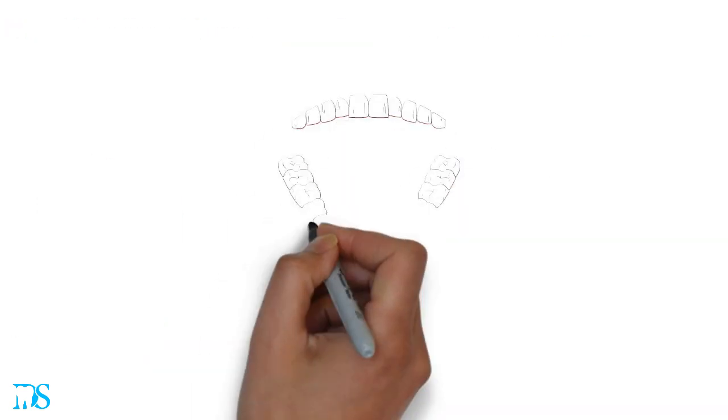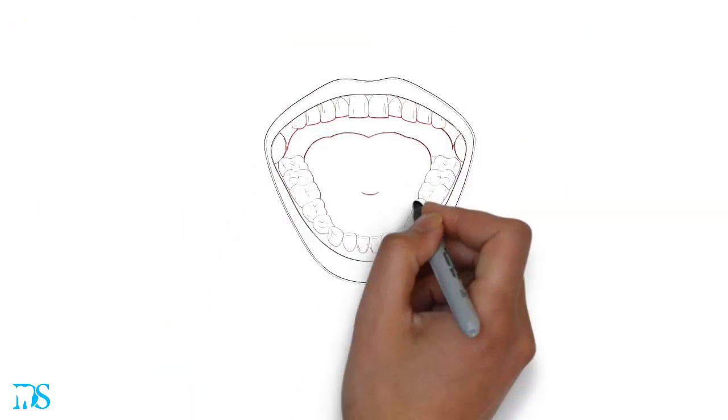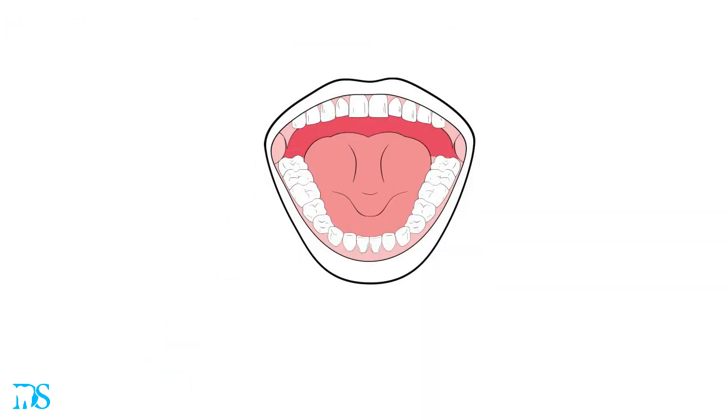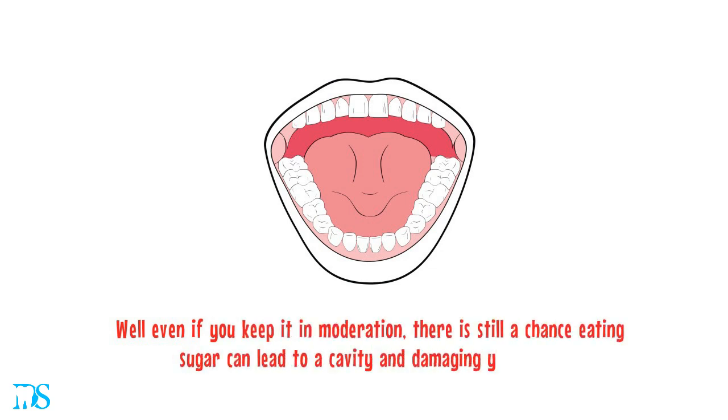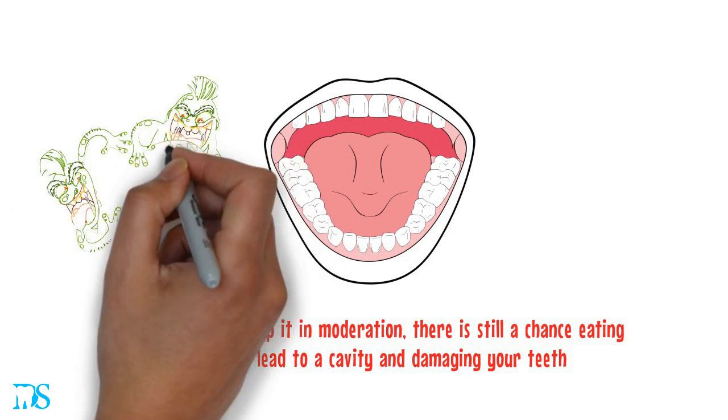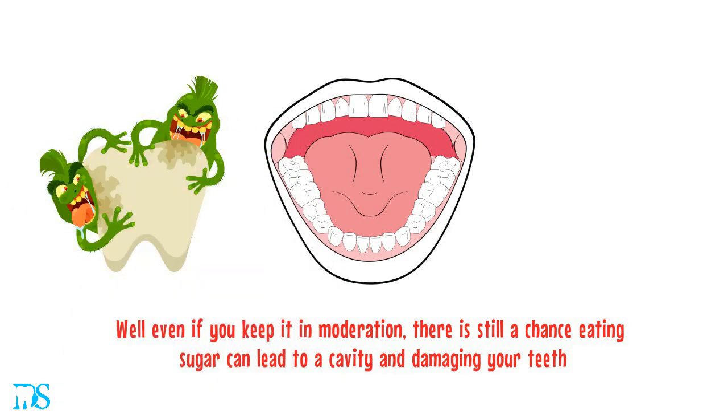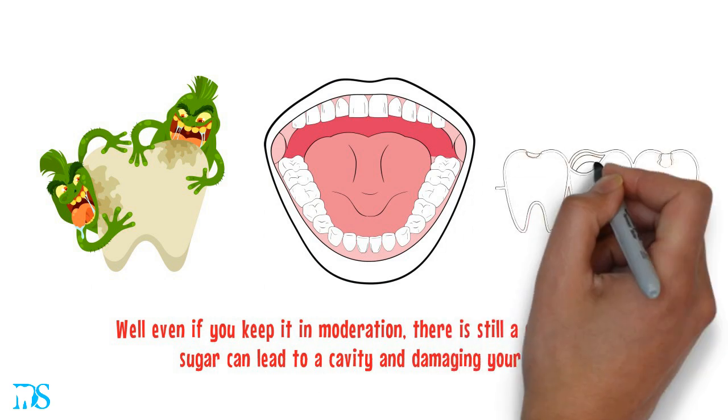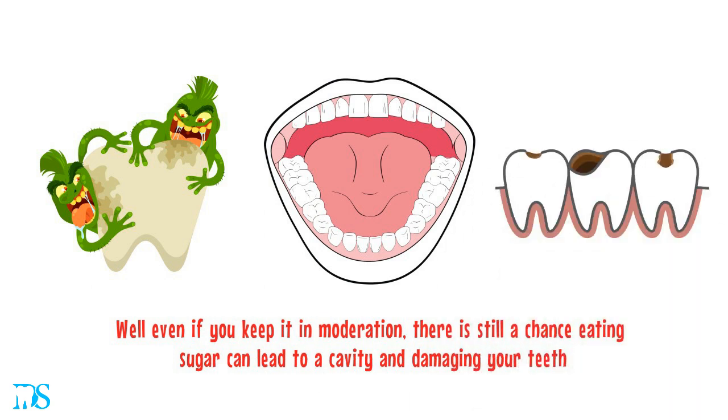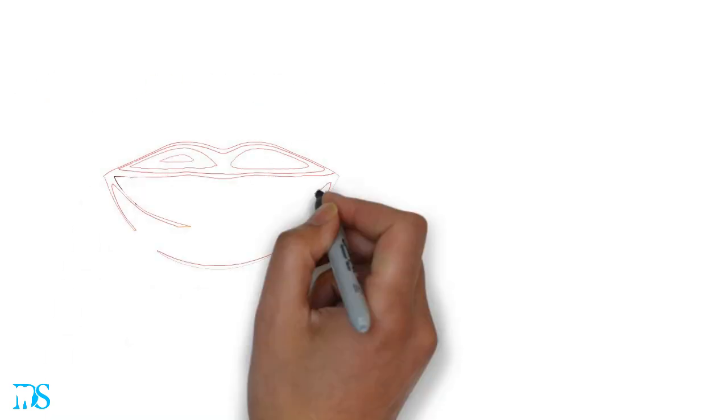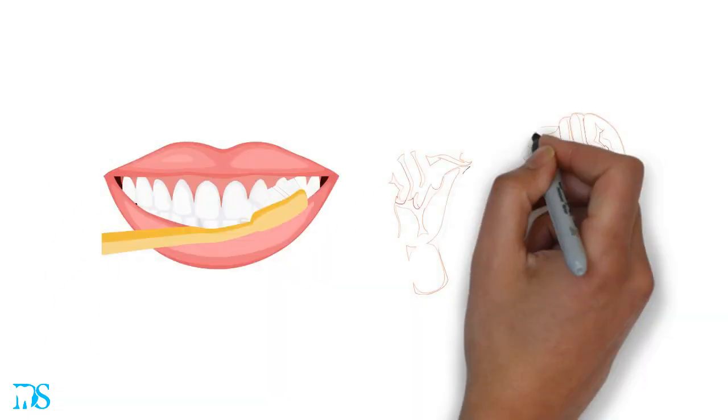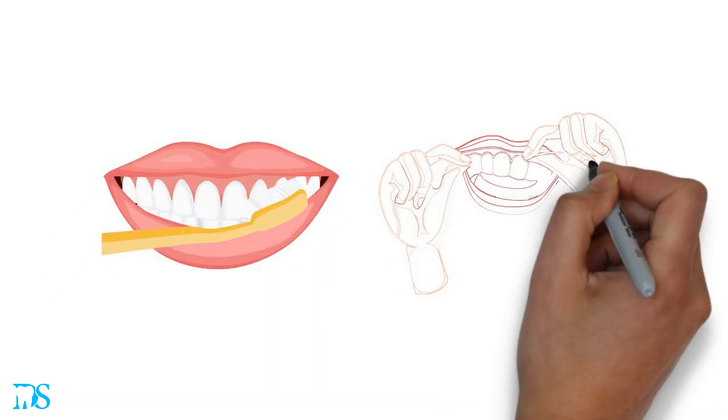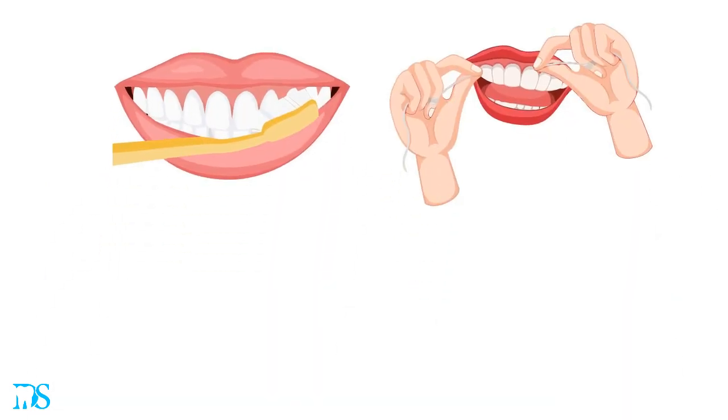So we get that it can affect your body, but what about your teeth? Well even if you keep it in moderation, there's still a chance eating sugar can lead to a cavity and damaging your teeth. That's because some of the bacteria that live in your mouth love feasting on the sugars that you eat. In turn, they release acids that break down your teeth and cause cavities. That's why it's so important to brush and floss so you can get rid of these cavity-causing bacteria.